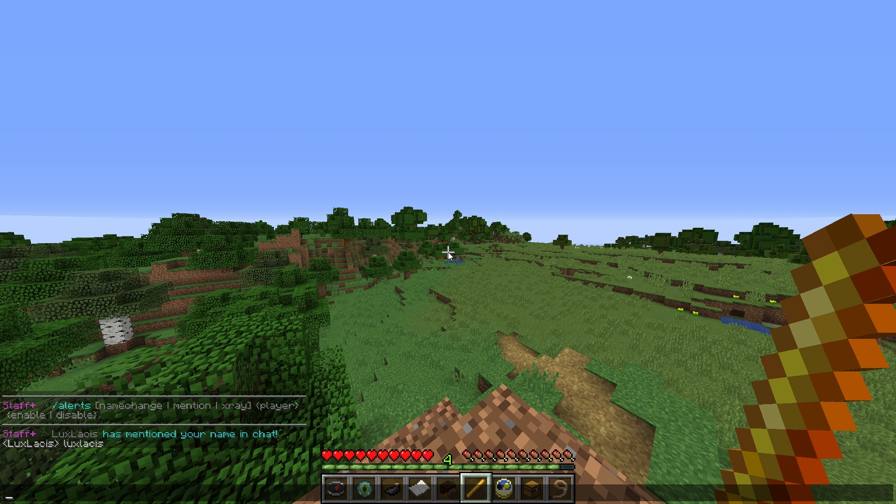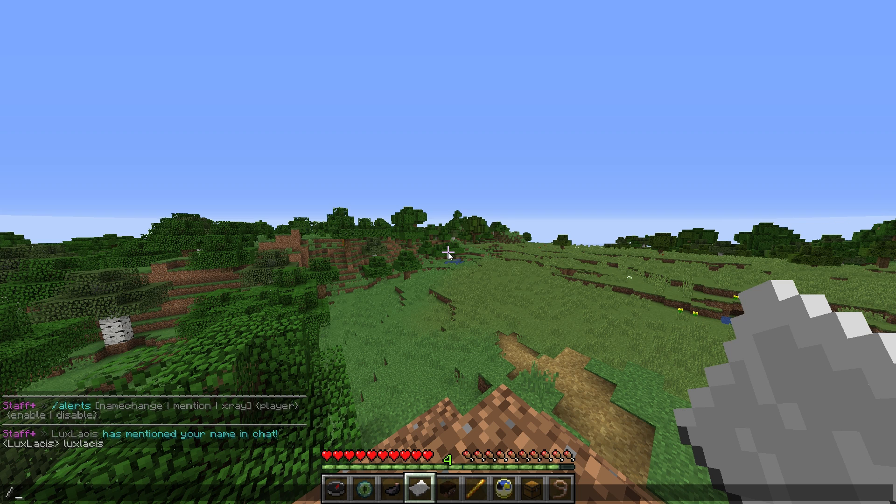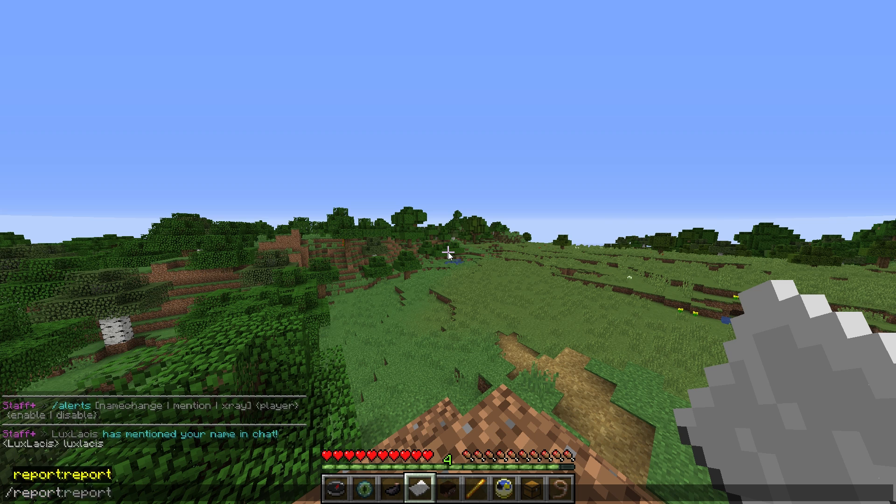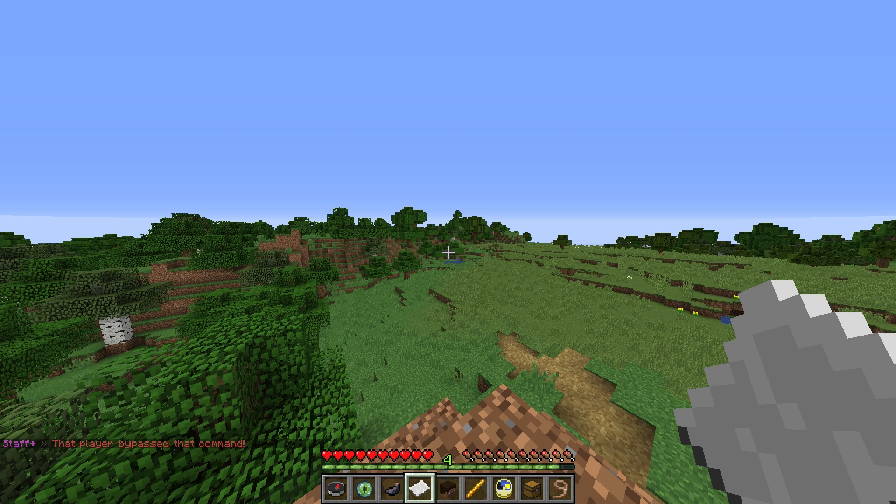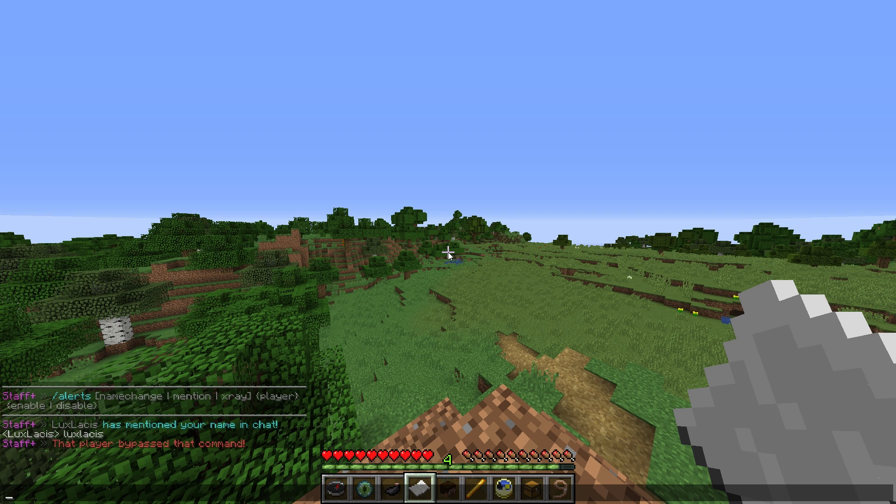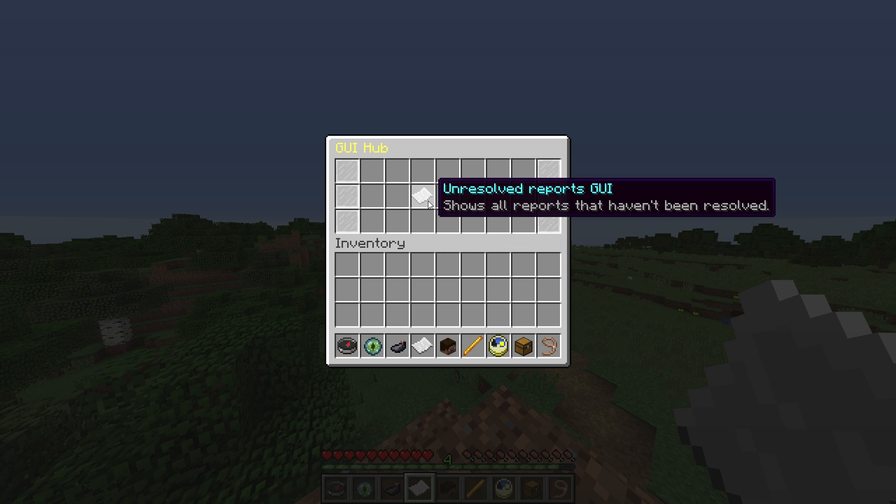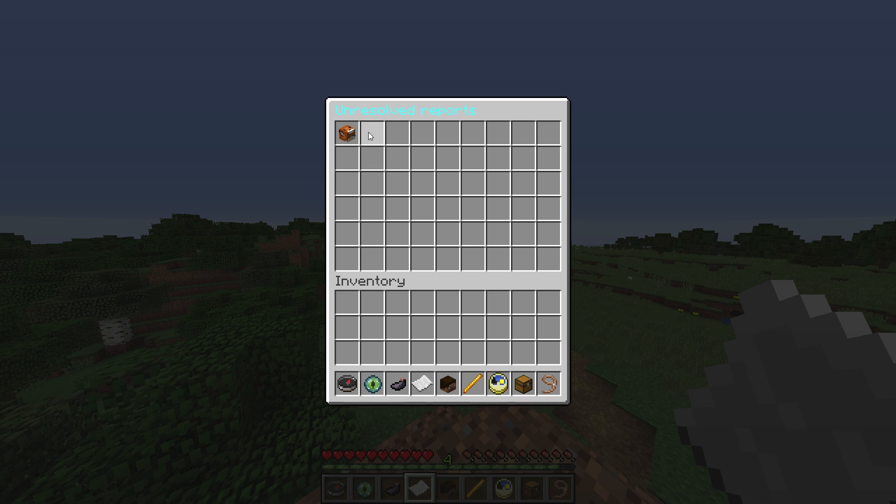You can turn on alerts for name changes or X-ray as well. There's also a report system to report a player. All you have to do is type in slash report their name and what you're reporting for. For example, I'm going to report myself for hacking. And of course, since I'm a staff, it's a bypass command. However, if you go and open your GUI hub and see unresolved reports, you'll see my name here. And the reason is hacking and obviously the reporter is myself.